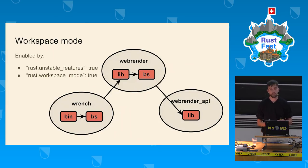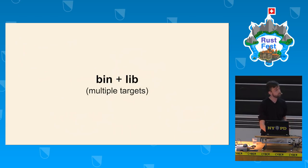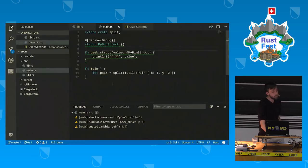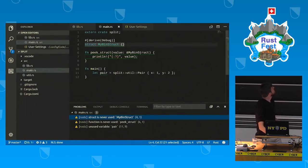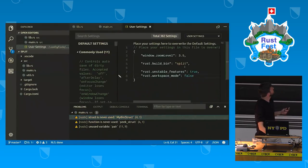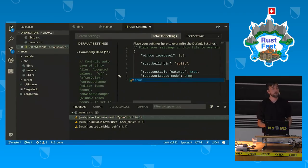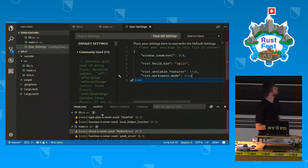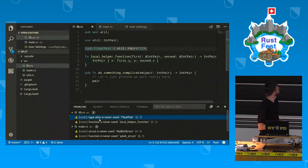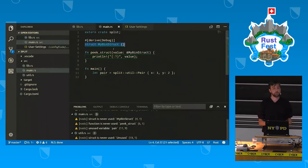Let's see how workspace mode helps for a single package split into lib and bin. Previously we only had diagnostics for the binary, but when we toggle the option, we are fed diagnostics for both package targets.